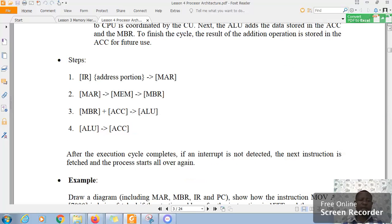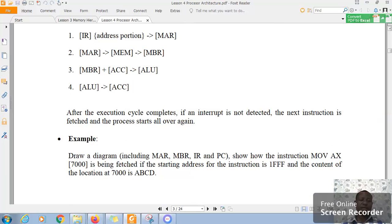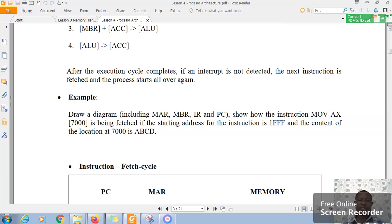So, after the execution completes, if an interrupt is not detected, the next instruction is fetched, and the process starts all over again.